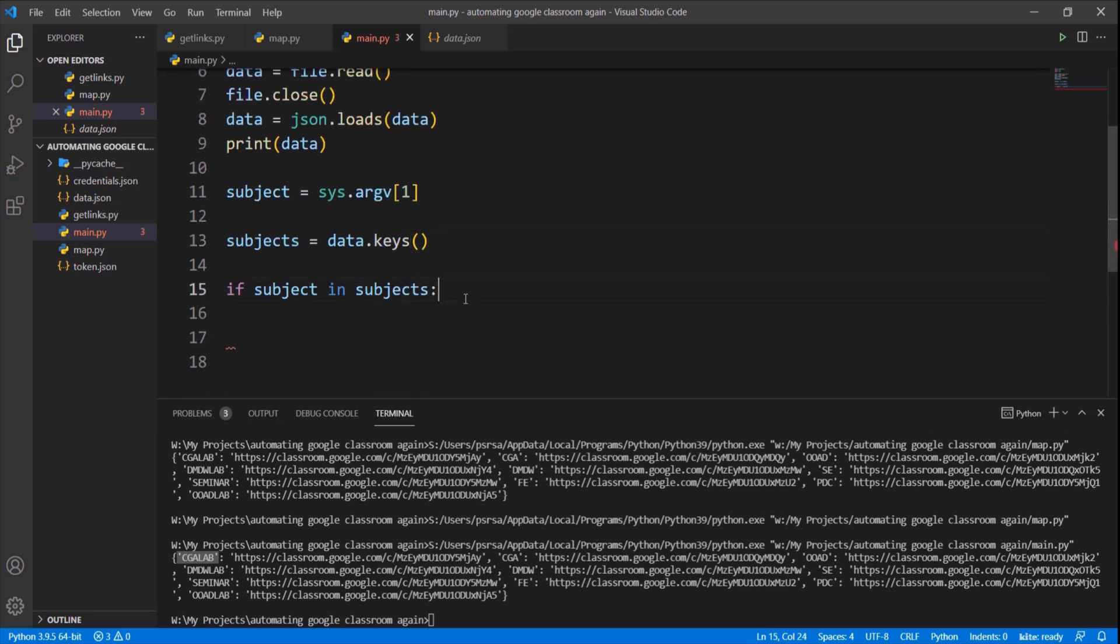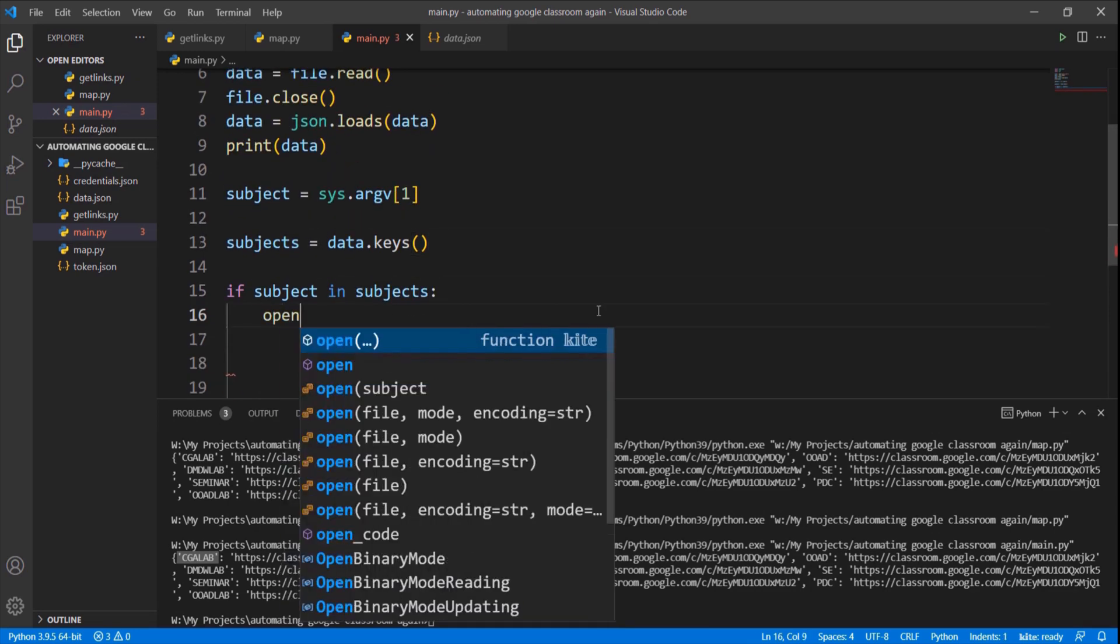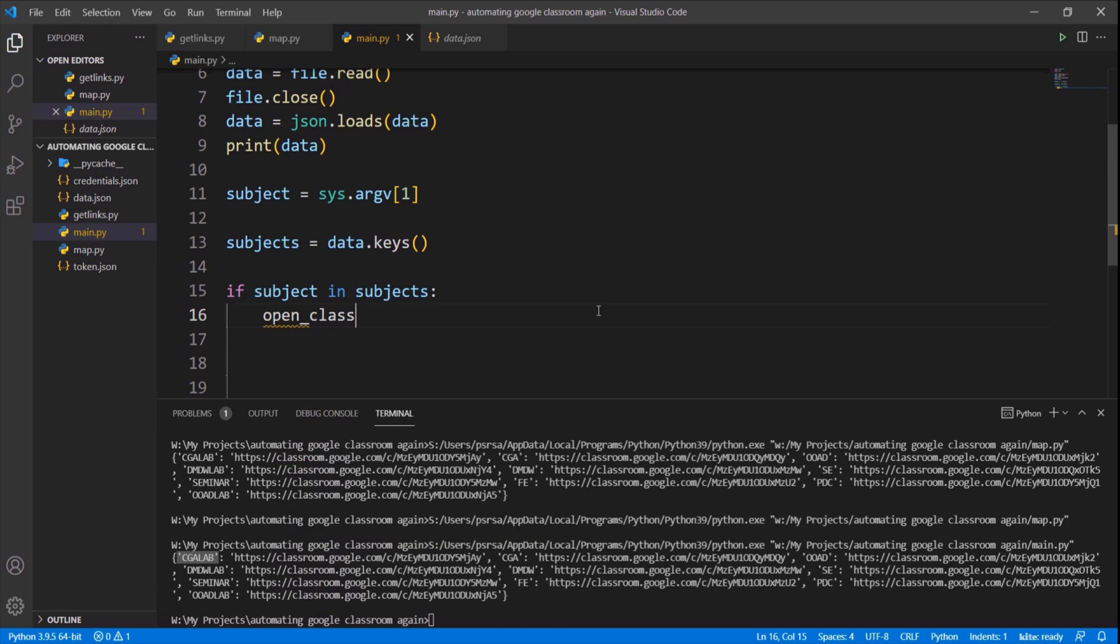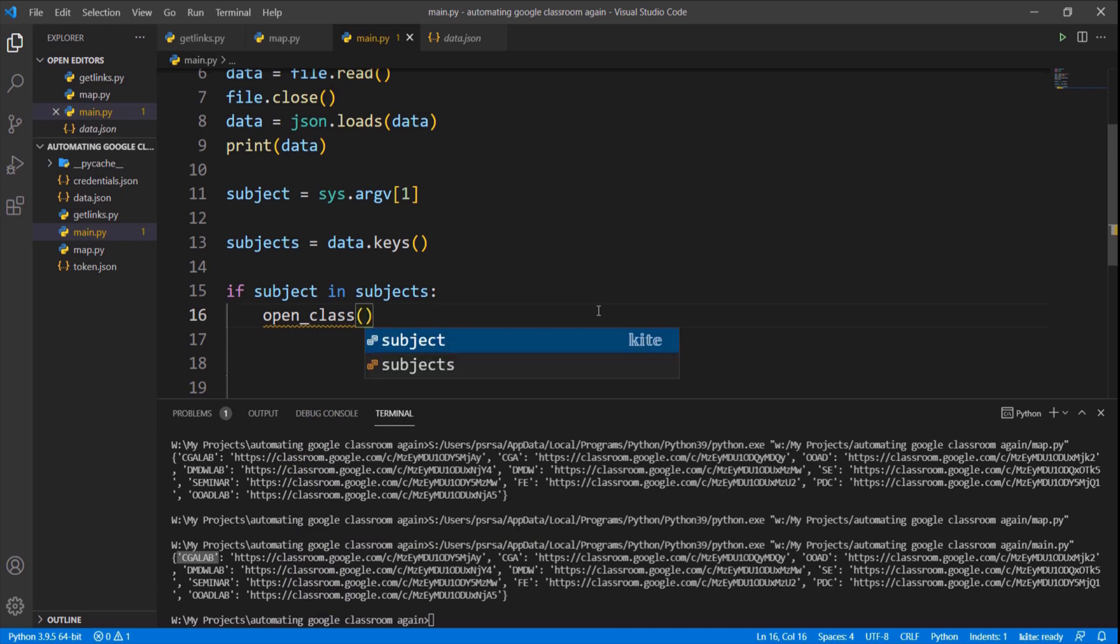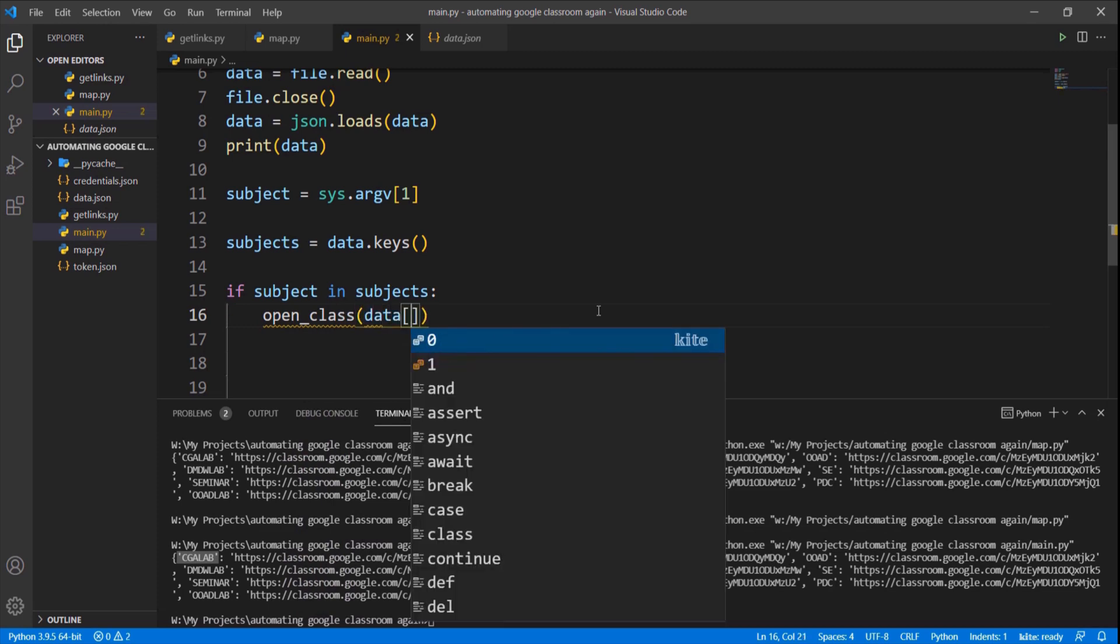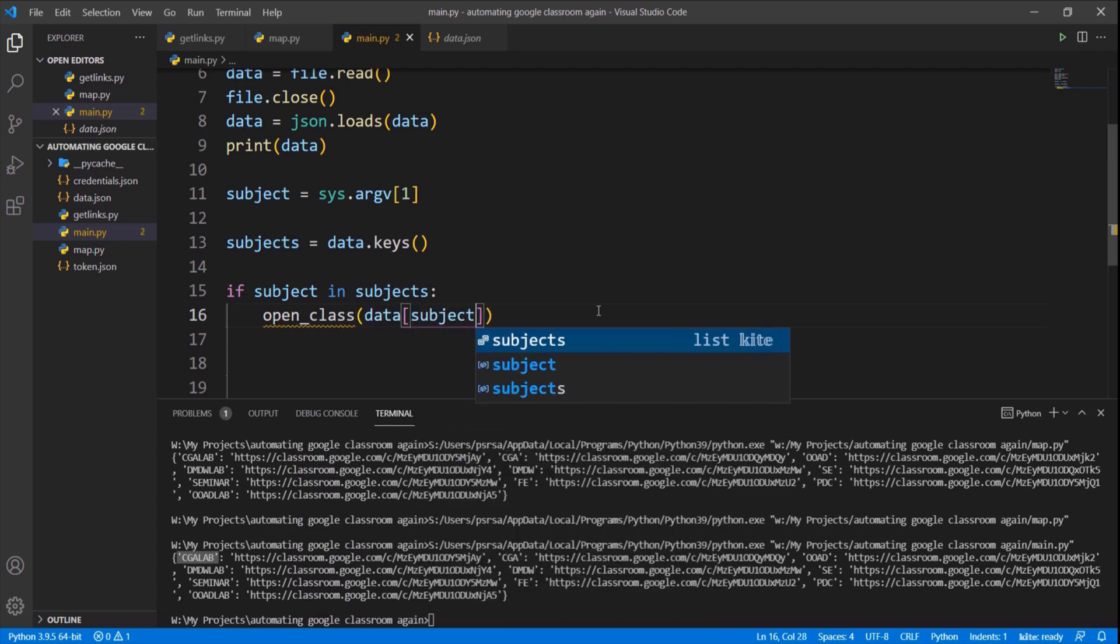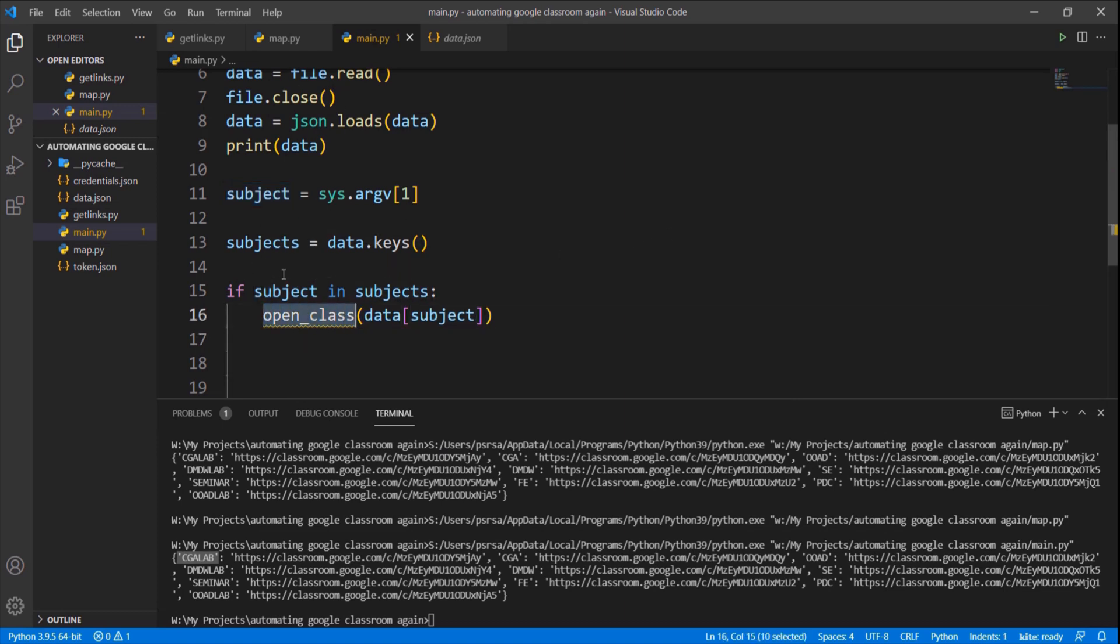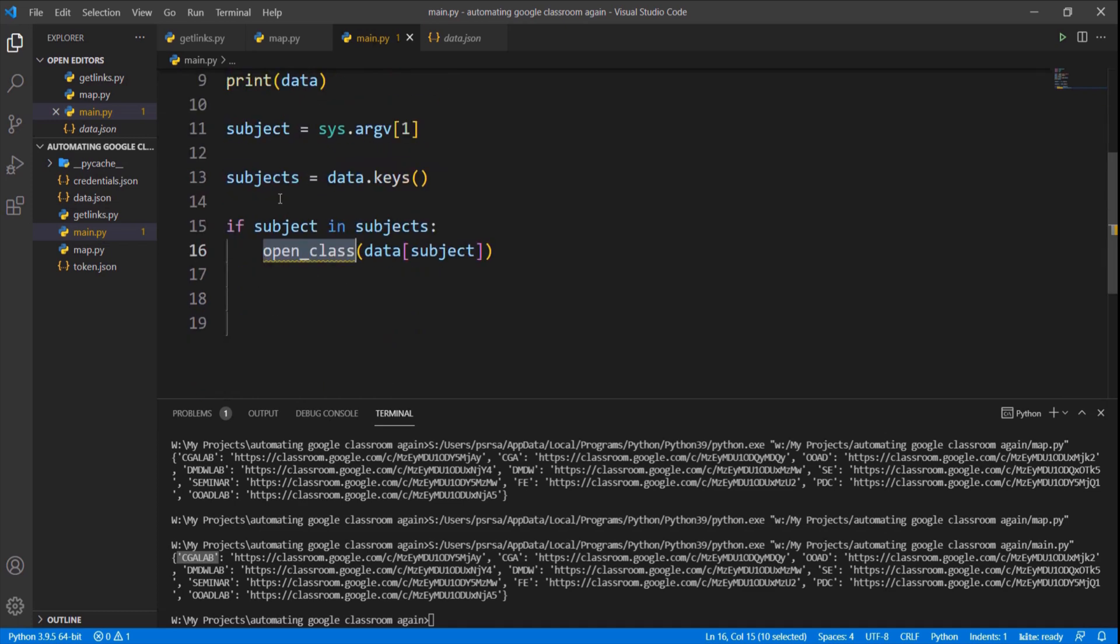If it is in the subjects then open the link. So let us define an open class function which takes URL as a parameter and opens the URL in a web browser. Data dictionary has the URL of the classroom which can be accessed by the subject name.